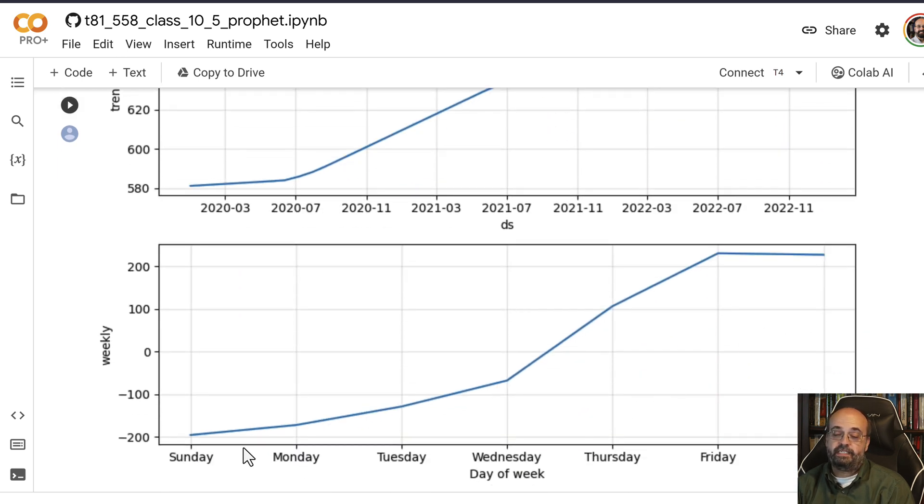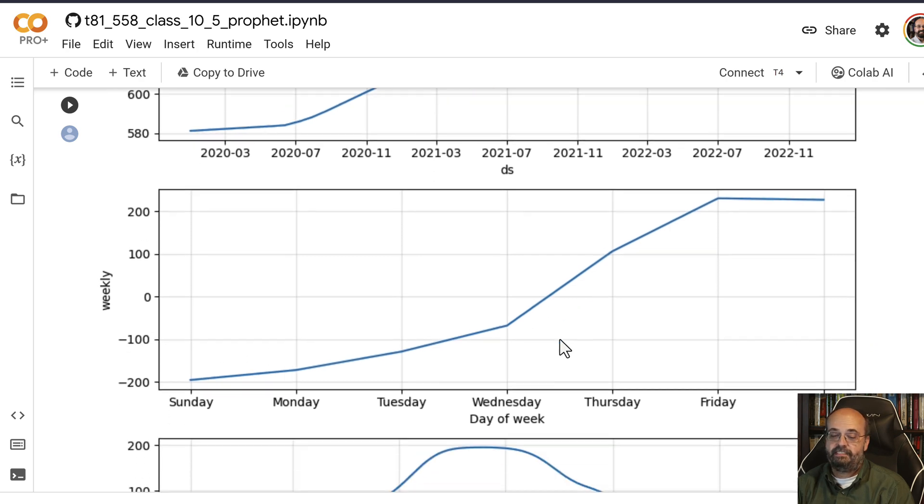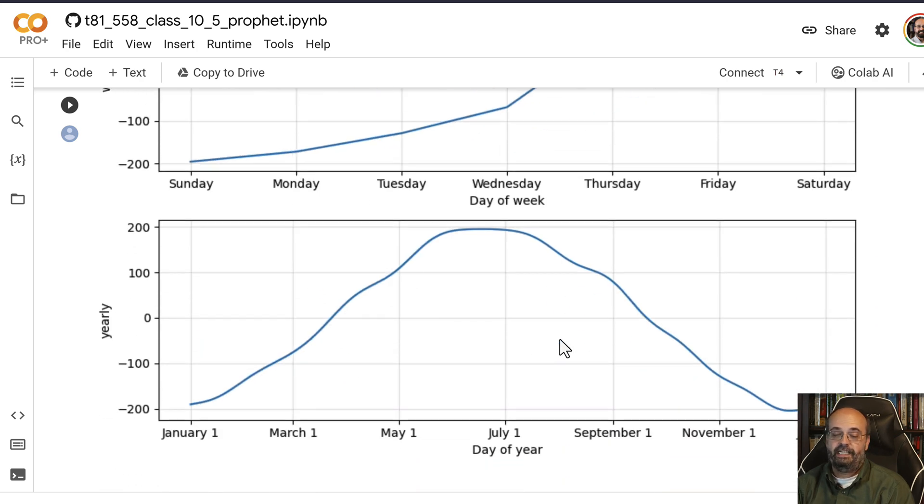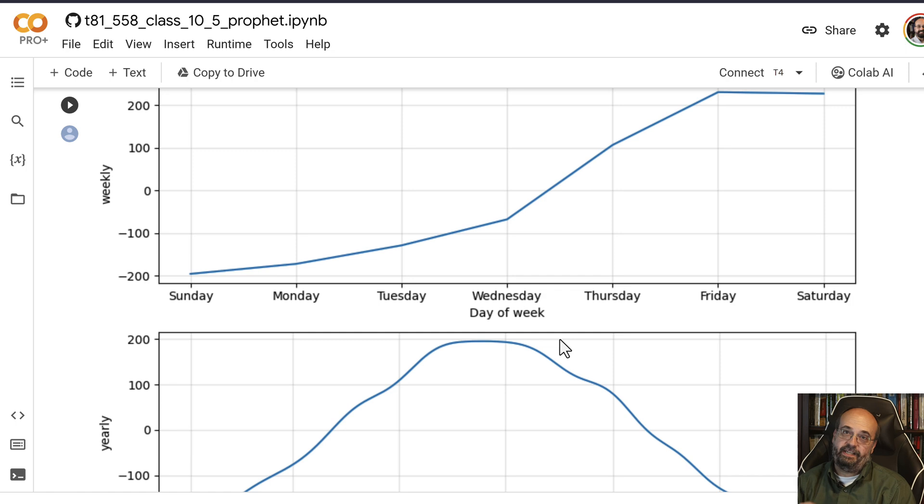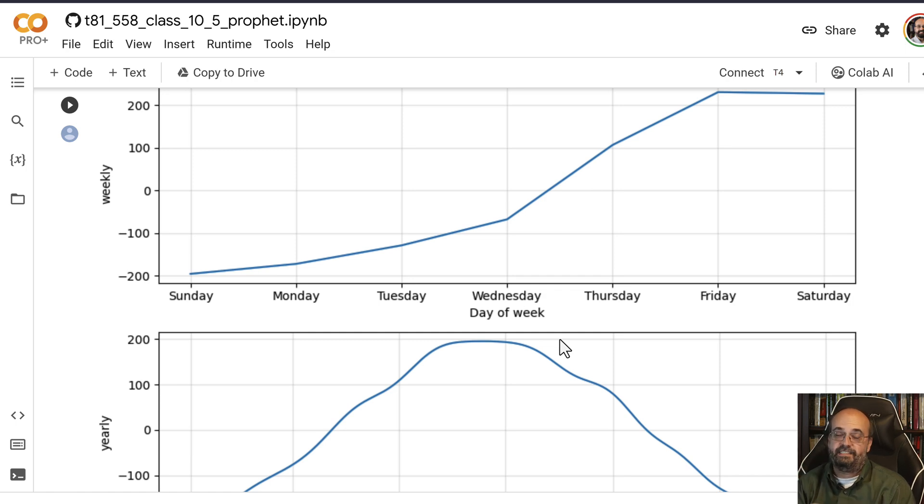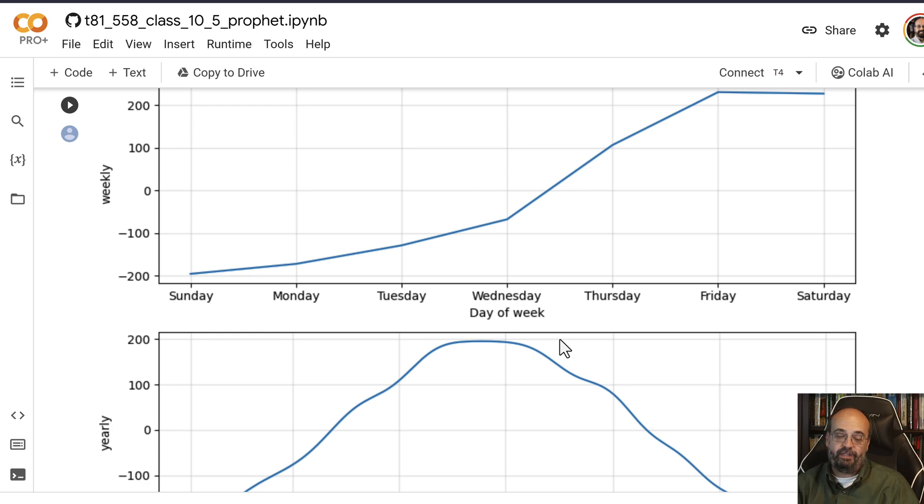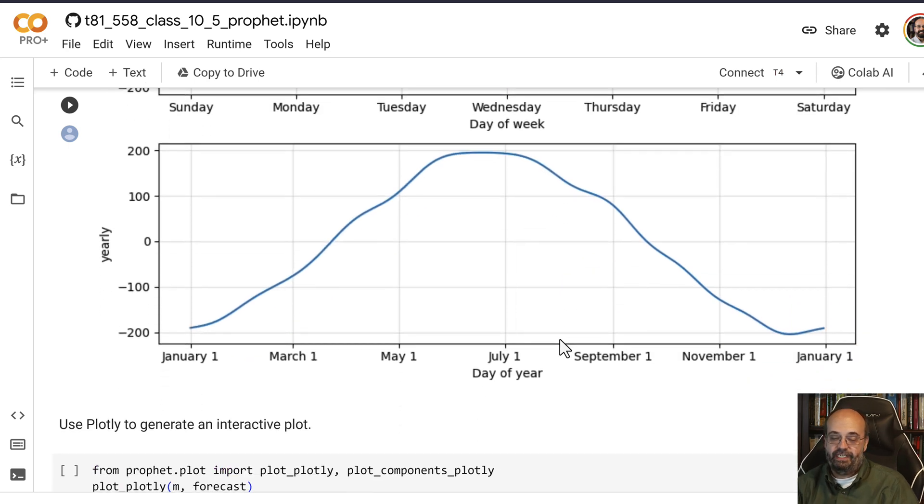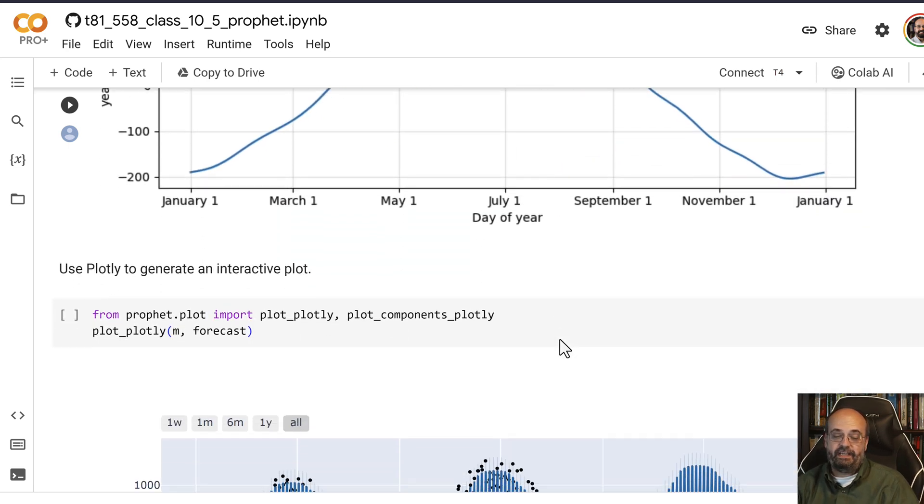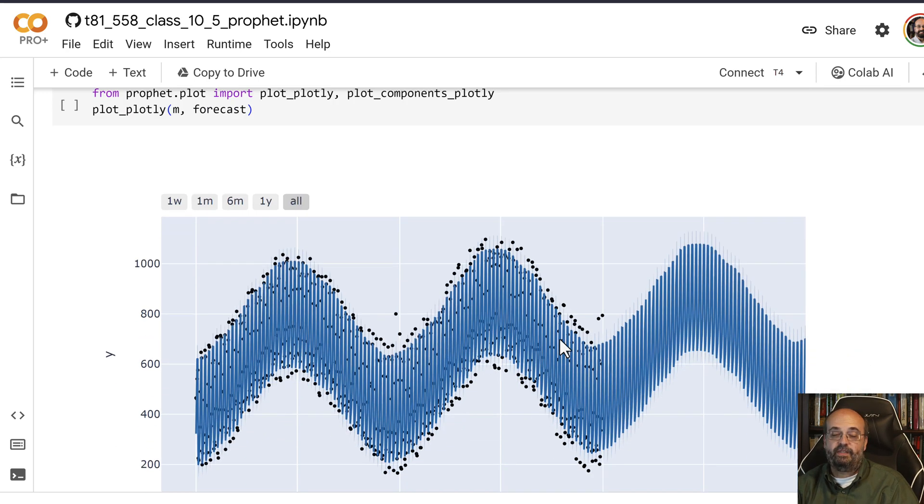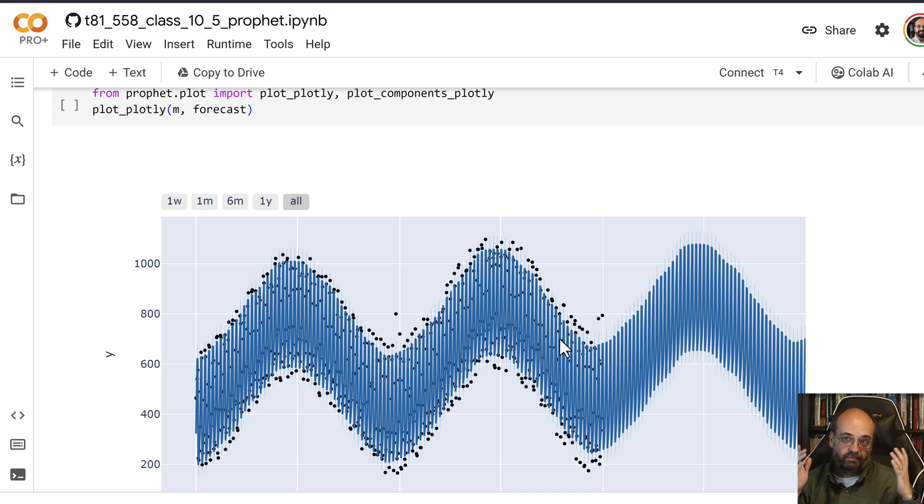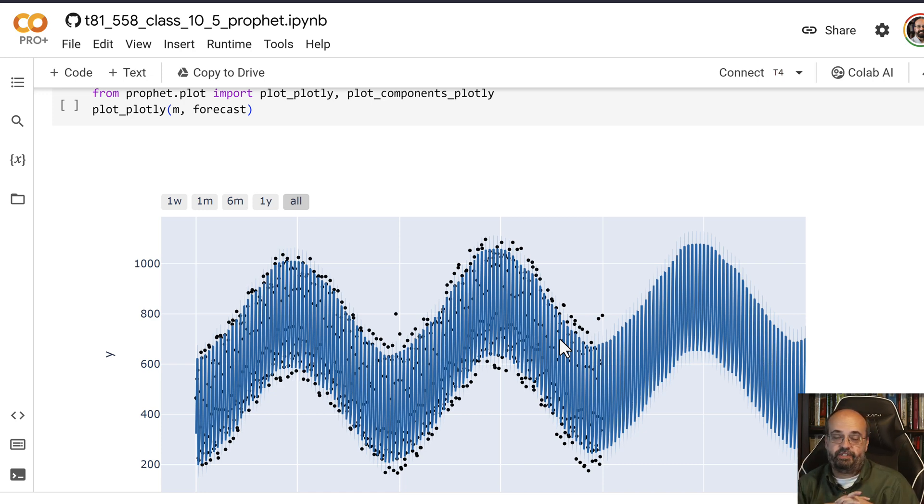And it also does predict the weekly seasonality and also the monthly seasonality. So it's breaking out multiple pieces of seasonality. This is really a pretty powerful package and I definitely recommend taking a look at it for prediction projects that you might have in the future.